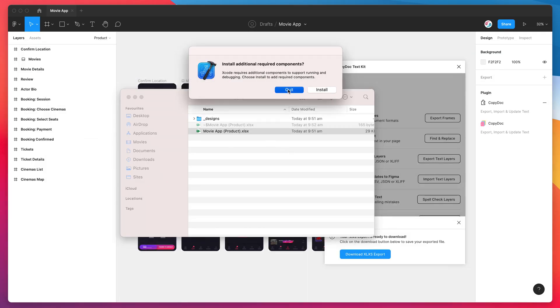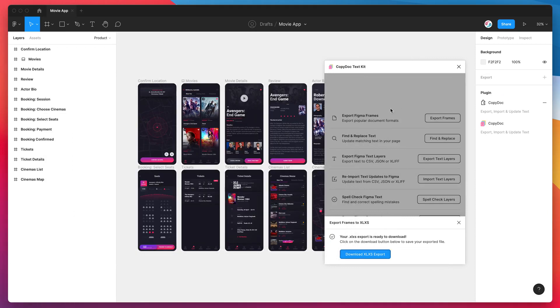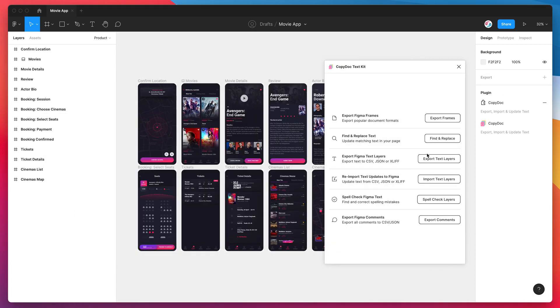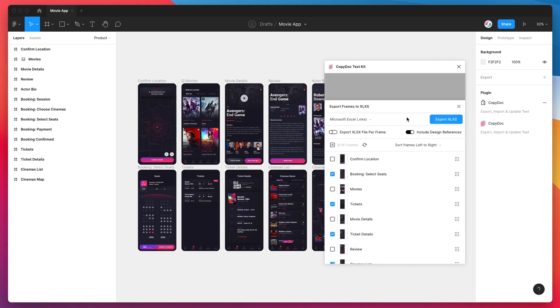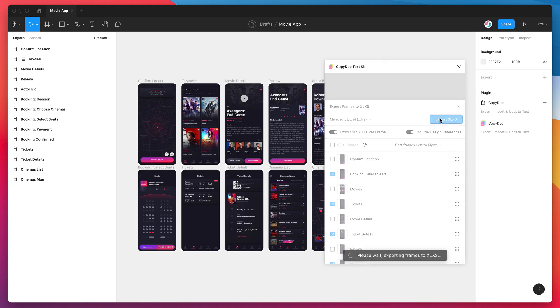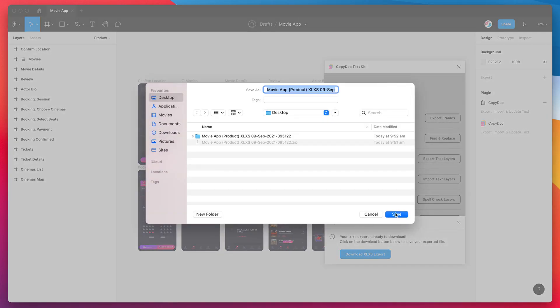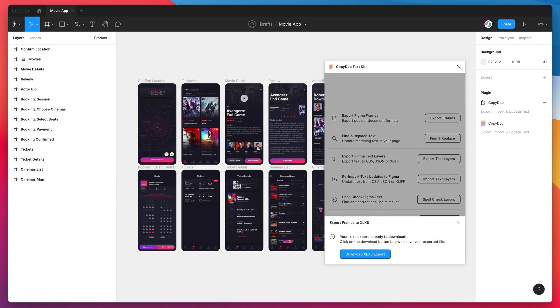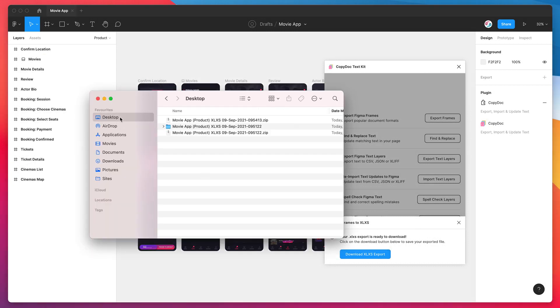I'll just show you what it looks like if we rerun that as well in the plugin. I'm just going to click on Export Frames, and I'm just going to rerun it with the Excel file per frame option set and just rerun the export by clicking on Export .xlsx. That's just going to export the frame again, and this time instead of exporting it to a single Excel file...